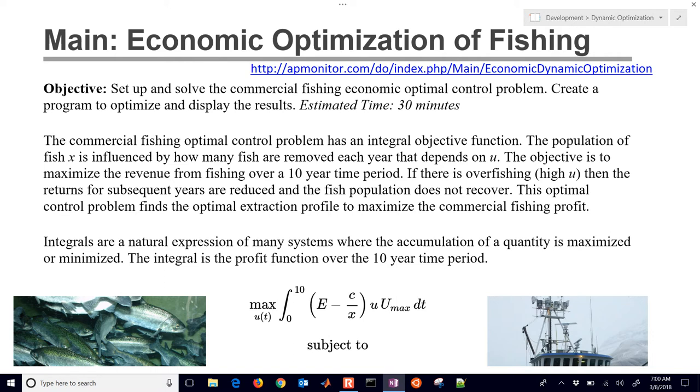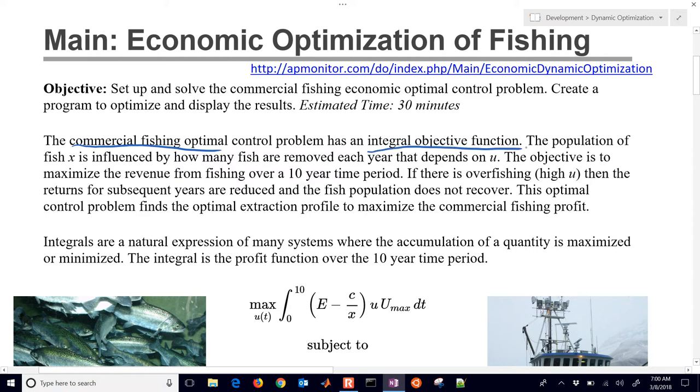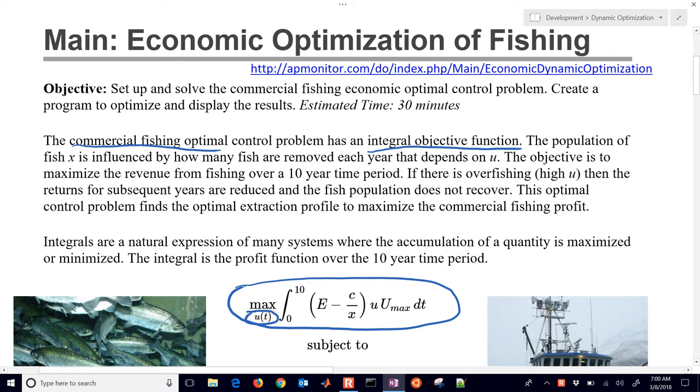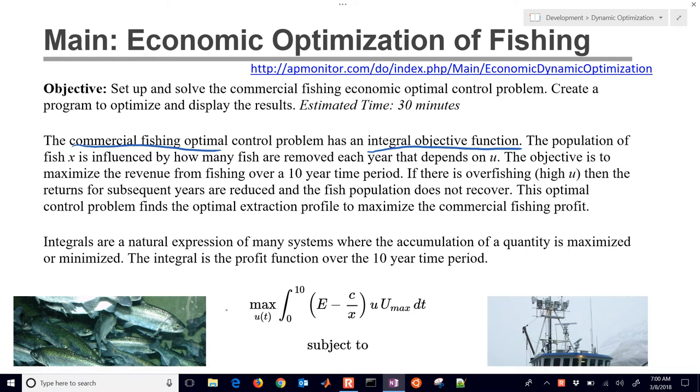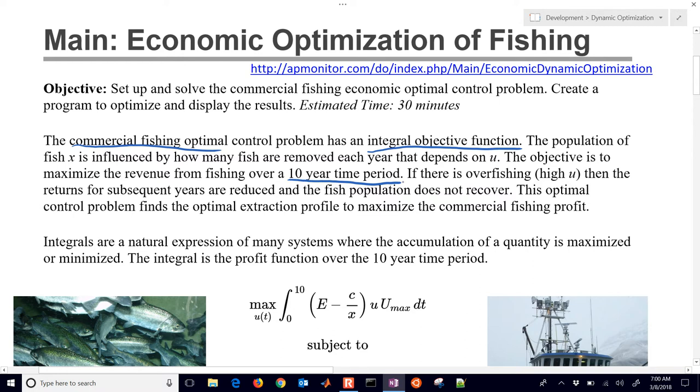This is a standard problem found in textbooks. There's a commercial fishing optimal control problem that has an integral objective function. This integral represents the economics, basically trying to maximize the profit by adjusting the amount that you fish. This profit function relates to how much fish you're pulling out and able to sell minus the operational costs of doing business. So we have a 10-year time period. Let's suppose we have a commercial vessel that we've purchased and we want to maximize the amount of profit over the 10-year time period.